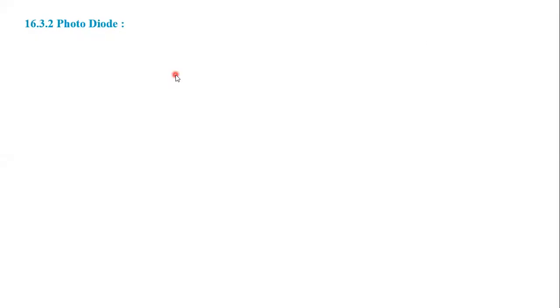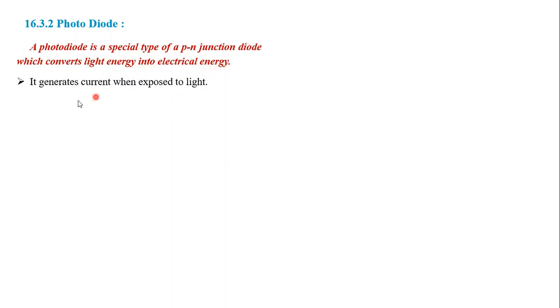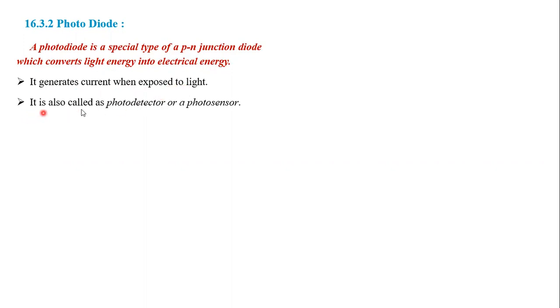Hello students. In today's session we start a new article from chapter semiconductor devices and it is the photodiode. What is a photodiode? Photodiode is a special type of p-n junction diode which converts light energy into electrical energy. It generates current when exposed to light. It is also called a photodetector or photosensor.